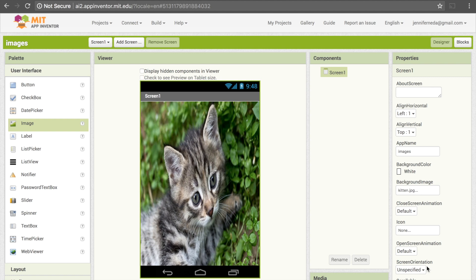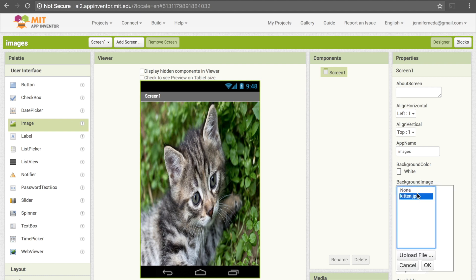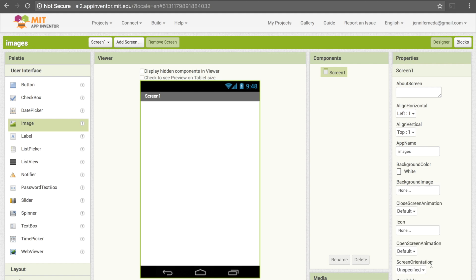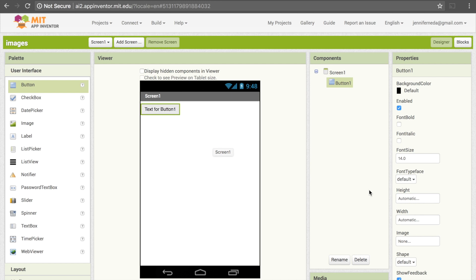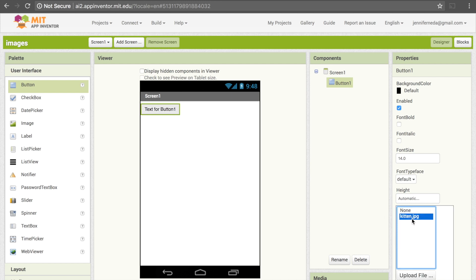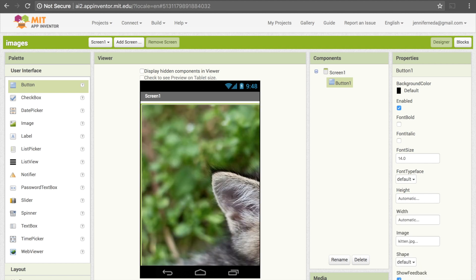One additional way we can use images is through buttons. I'm going to turn the background back to None to show you how that works. I'll drag a button onto the screen — you'll see that this one also has an image property. I can click on it, change it to kitten.jpg, and click OK. Now my kitten appears. This takes up my entire screen, so again, if I want to make the button smaller, I can change the height and width.